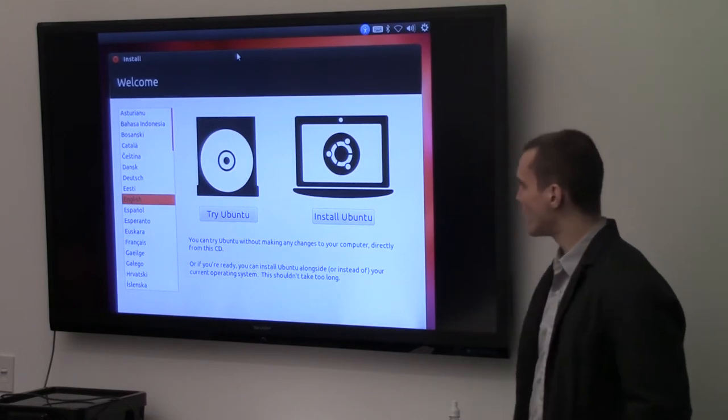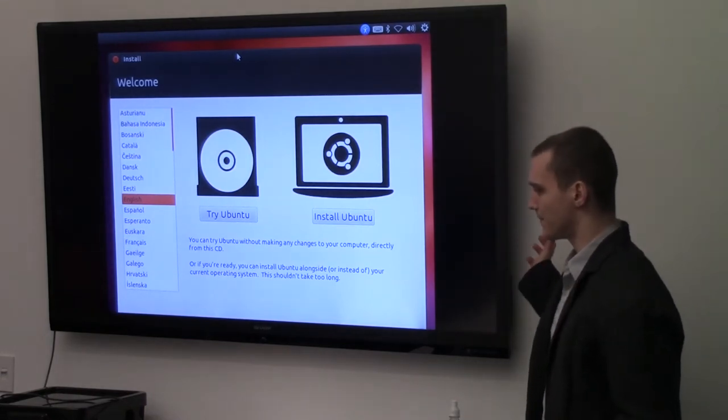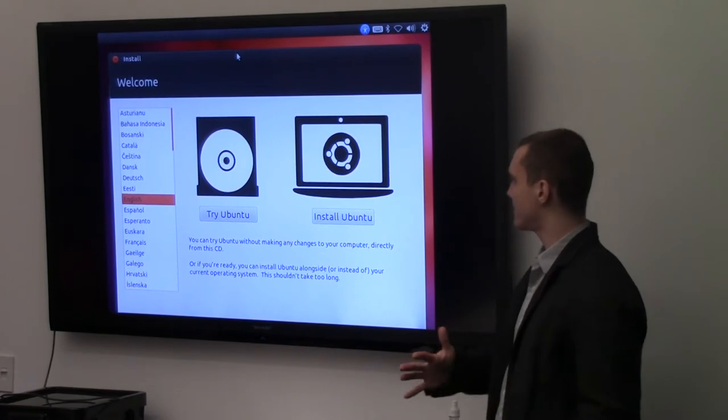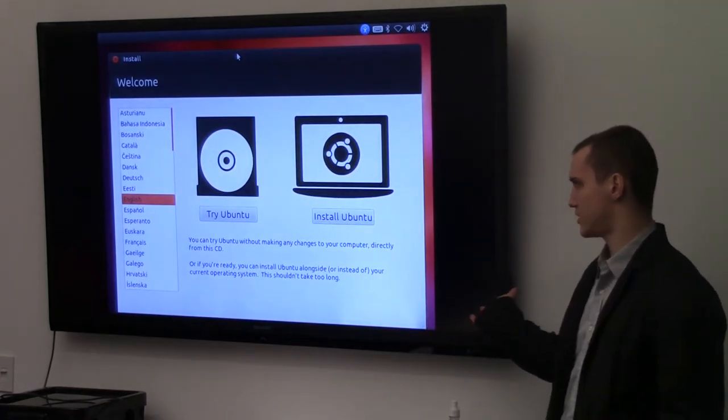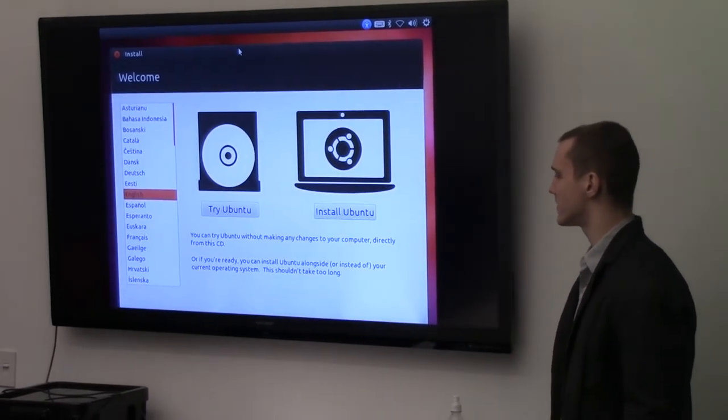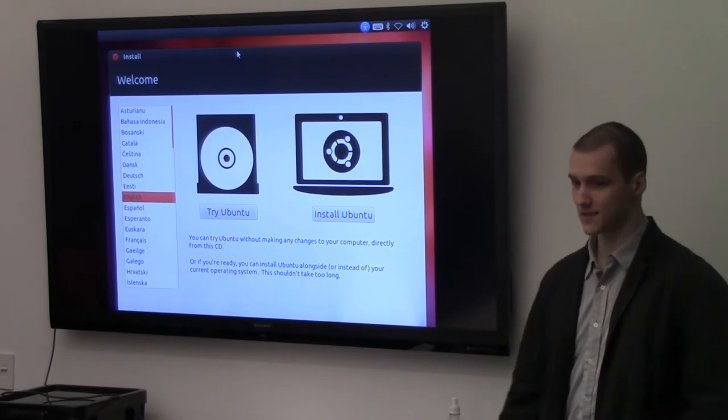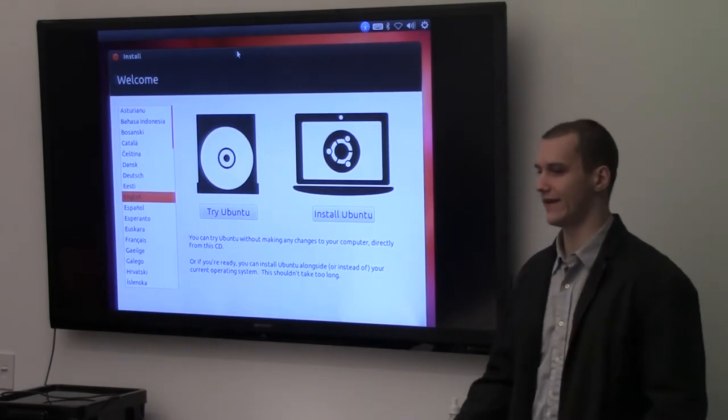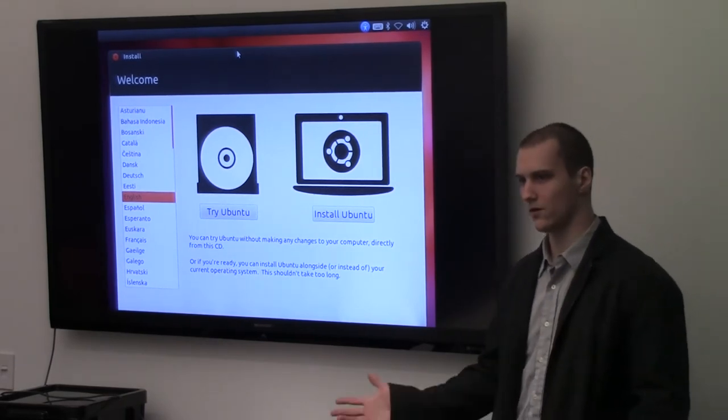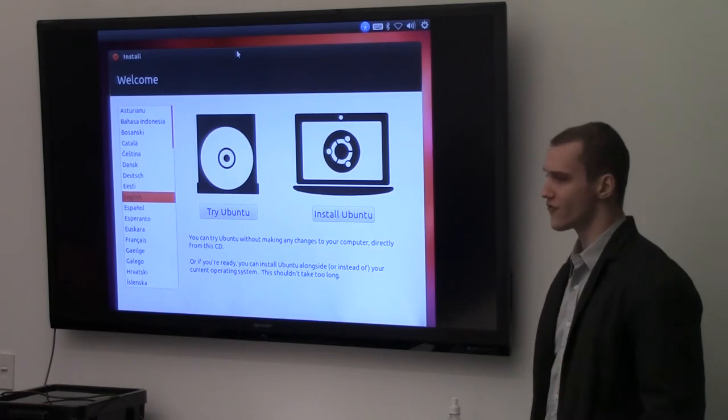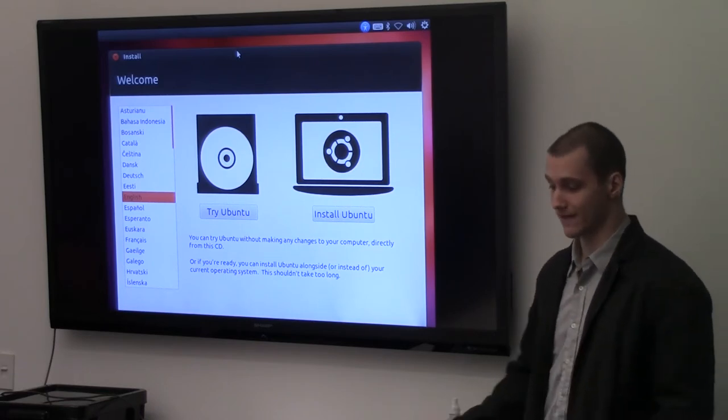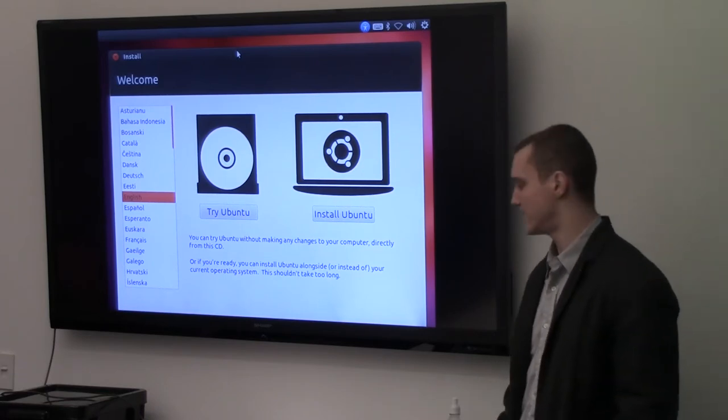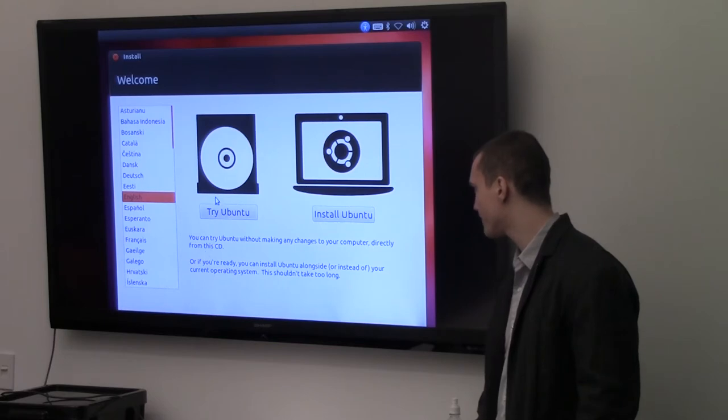Once we boot into Ubuntu, it's going to give us this decision: do you want to try Ubuntu or install it? Install just means put it on my hard drive, treat it like a normal operating system. If you're going to try it, it's just going to keep it on the USB drive and that's what we want to do. So we're going to go ahead and select try.